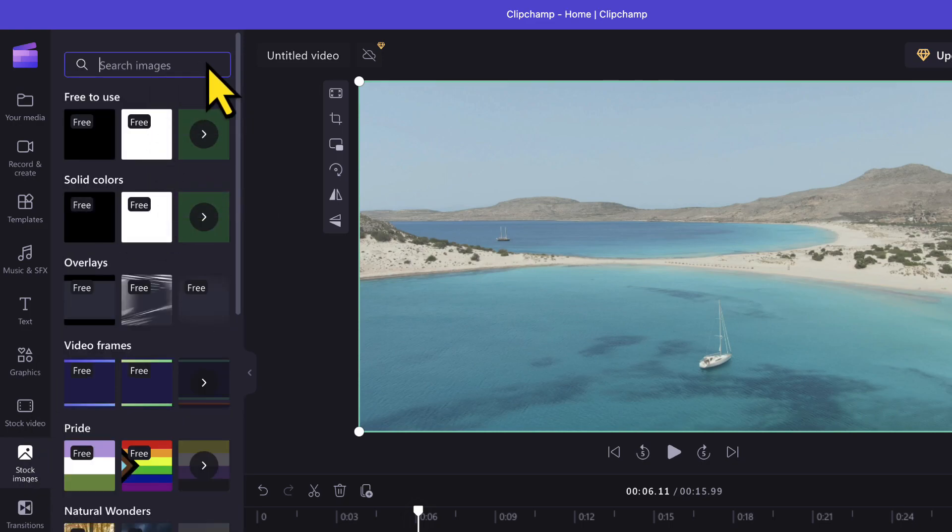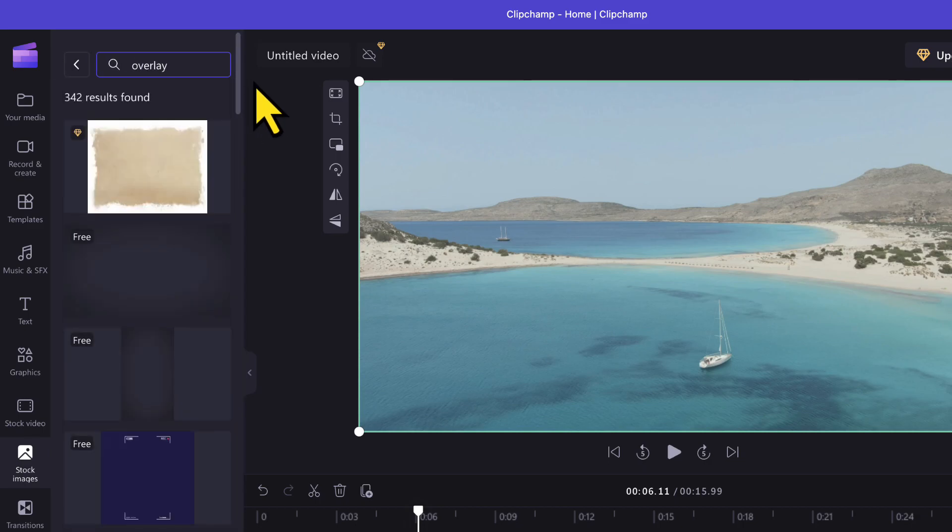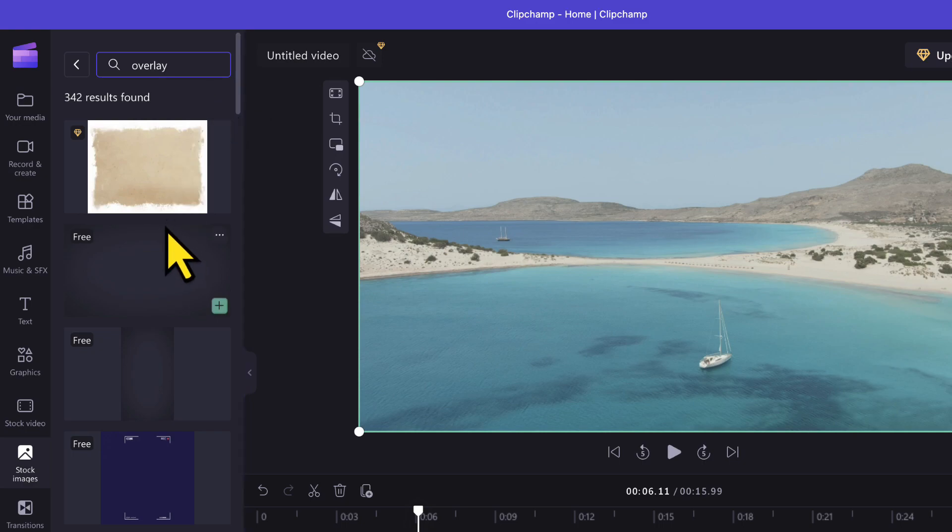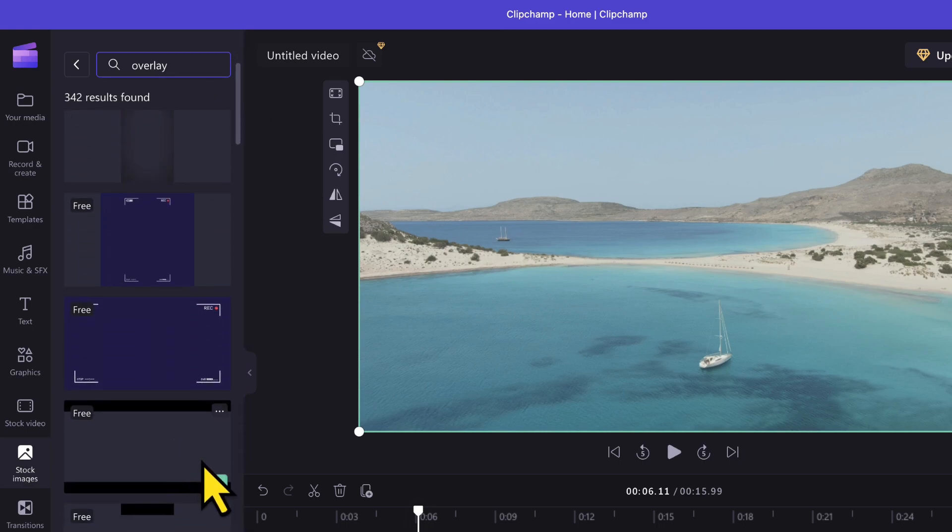In the search bar, I will search for overlay. I will scroll down to find the one of my liking. This is the one I need.